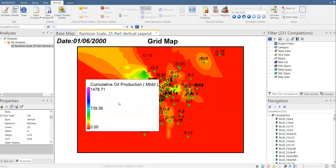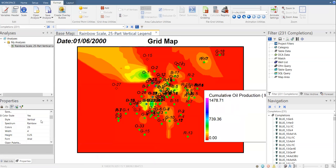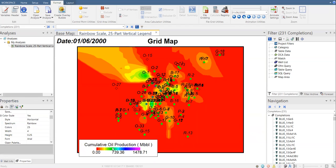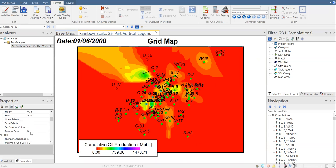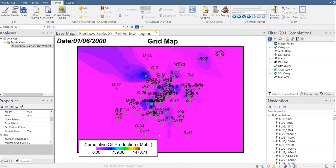Or you can set it to vertical, but I think horizontal is better. As you can see, red color means very low cumulative oil production, whereas yellow and green show greater cumulative oil production, and the highest will be shown by purple. You can reverse it — still in Color Scale, set Reverse Color to Yes — so the lowest cumulative oil production will then be shown by purple.